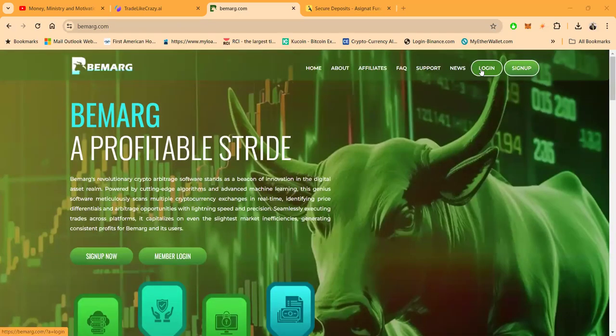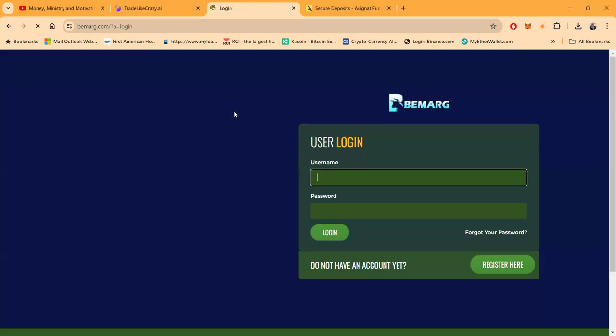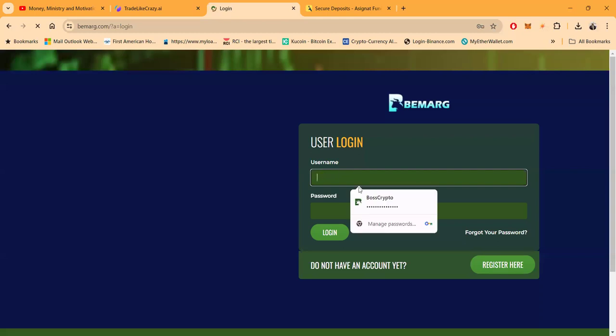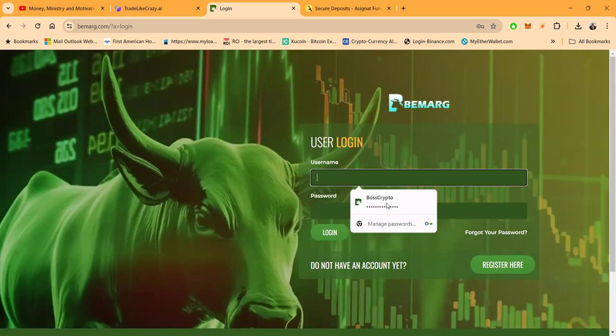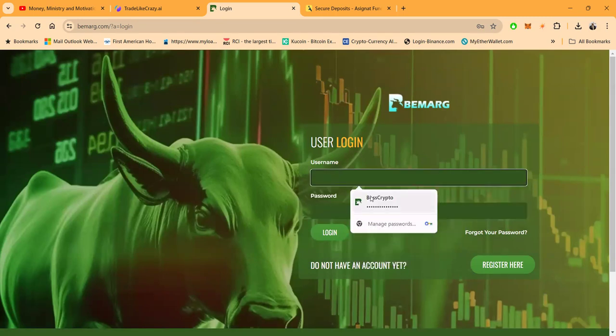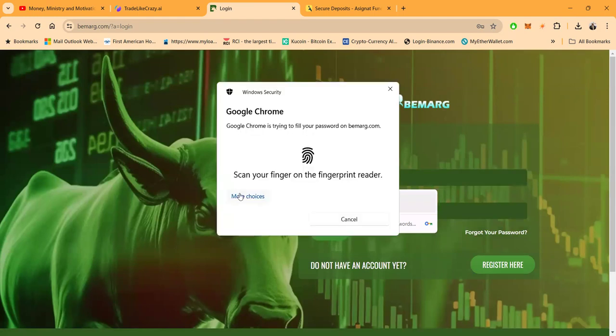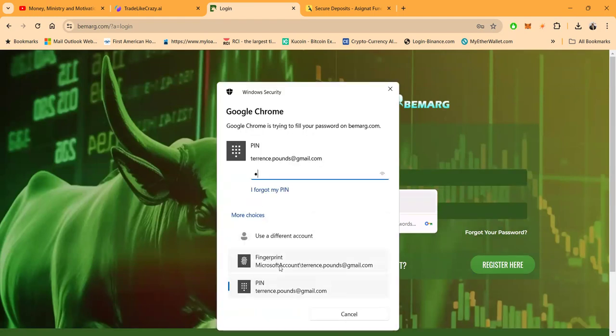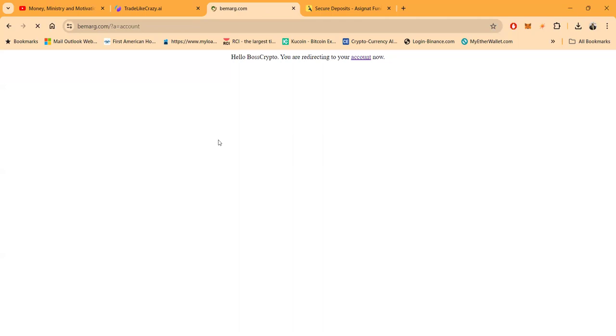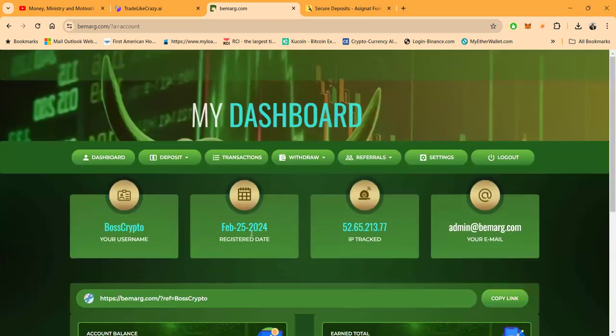Now folks, I'm gonna go ahead and get logged into the back office of BeMark. And if you haven't already, I'm gonna ask once again if you would please go ahead and like, share, comment, and subscribe on the YouTube video. Like it, share it, actually drop a comment on the video, and folks I'm gonna ask if you would please, pretty please with sugar on top, please subscribe. It means the world to me if you subscribe.